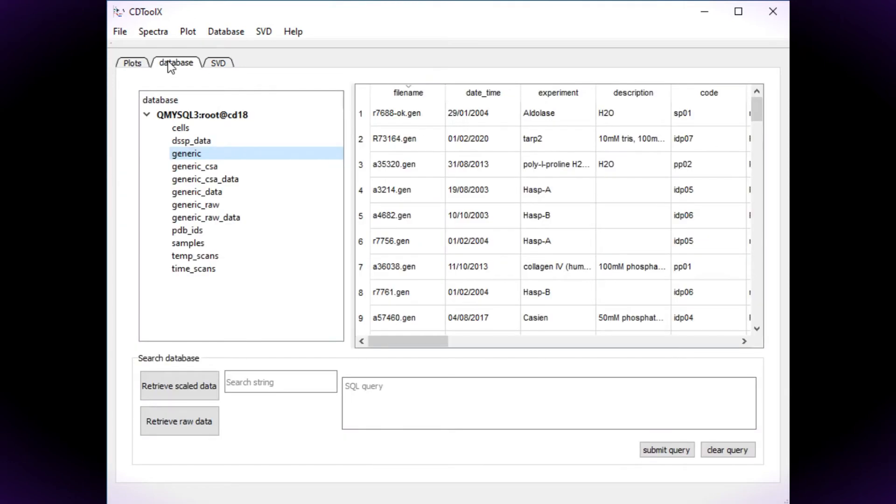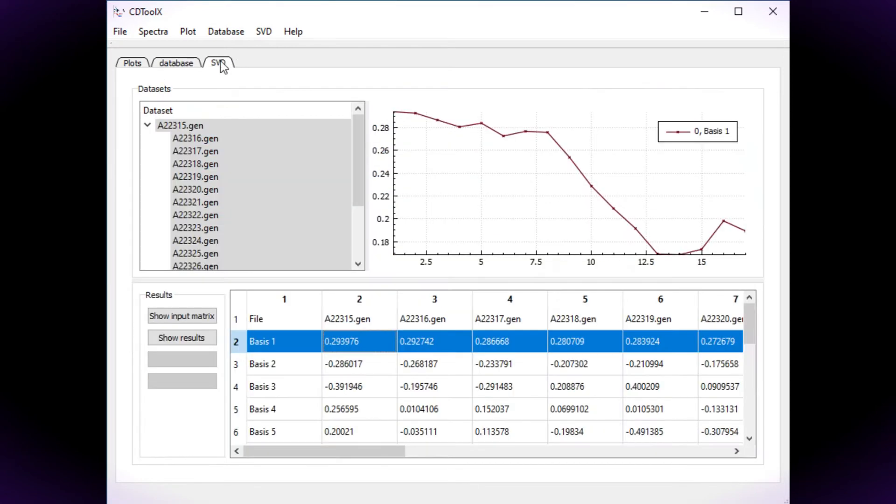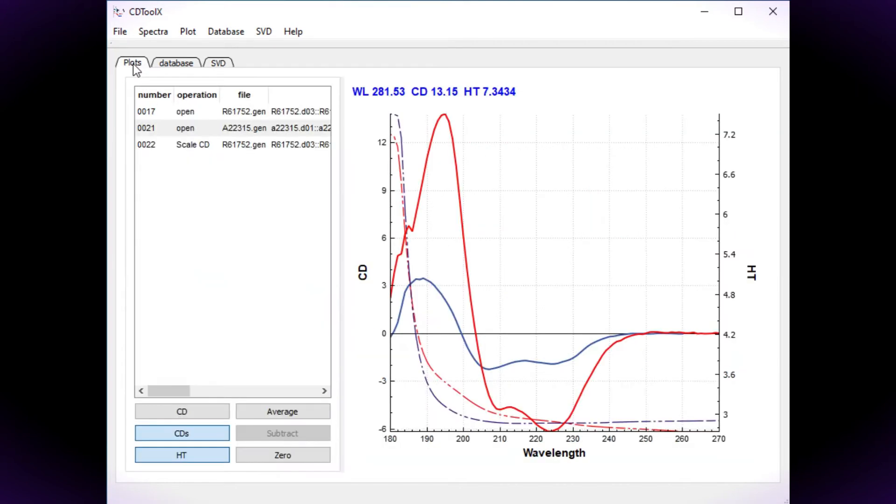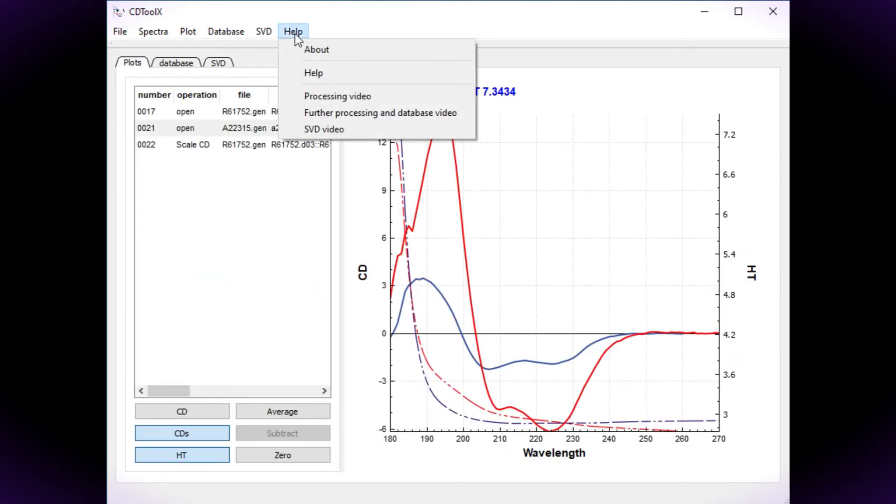The database tab contains functions for archiving your processed data in a MySQL database and the SVD tab enables the single value decomposition of datasets. The database and SVD functions are described in other videos which you can access from the CDToolX website or from the Help menu.